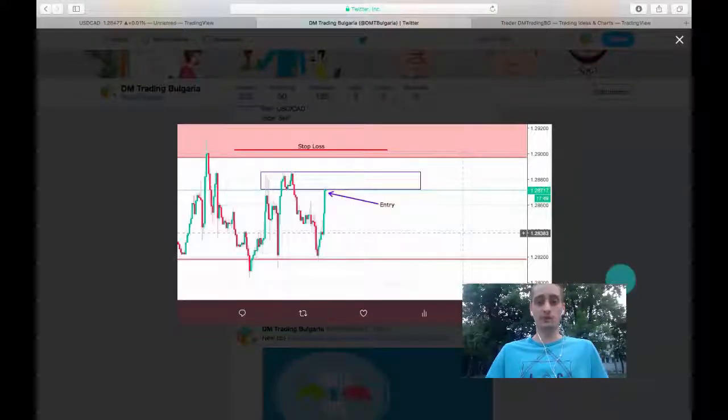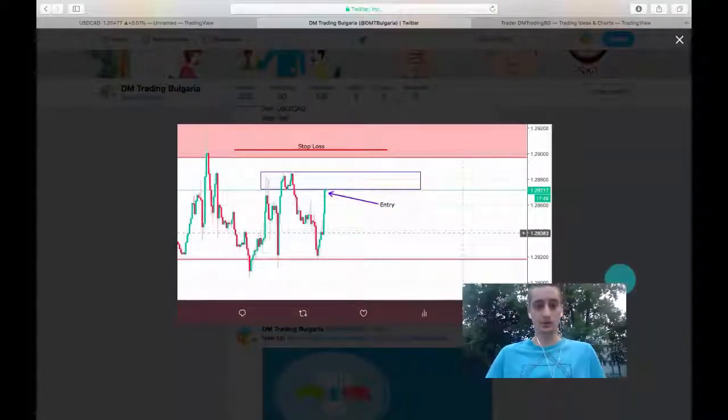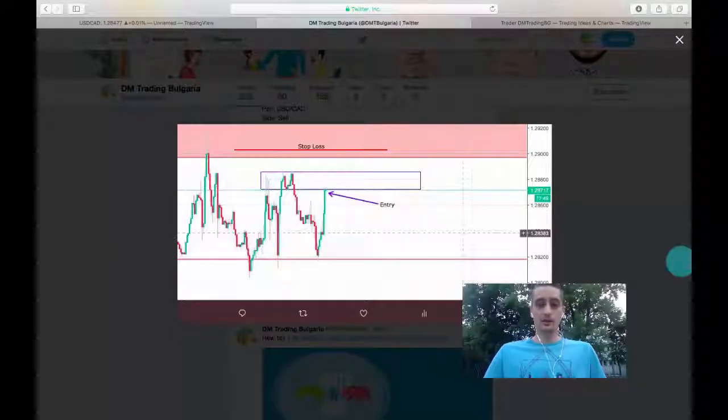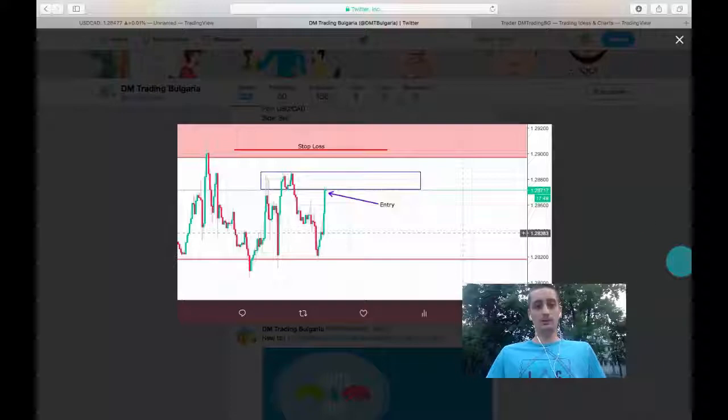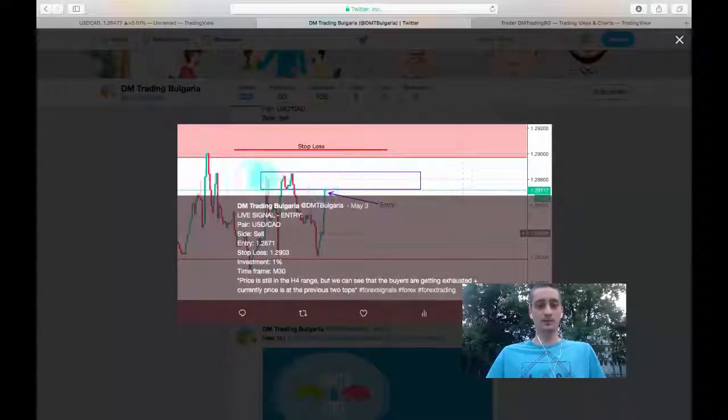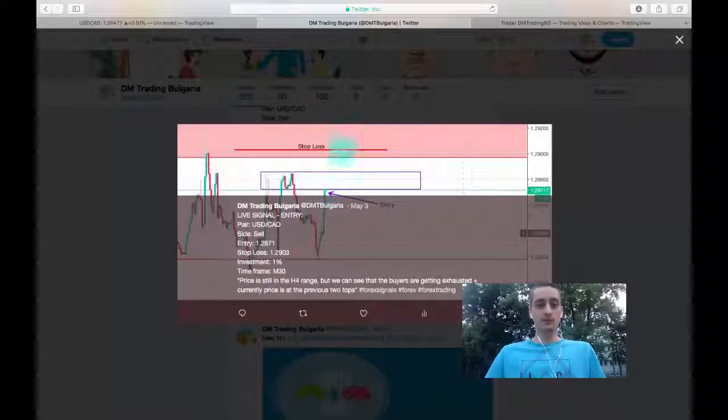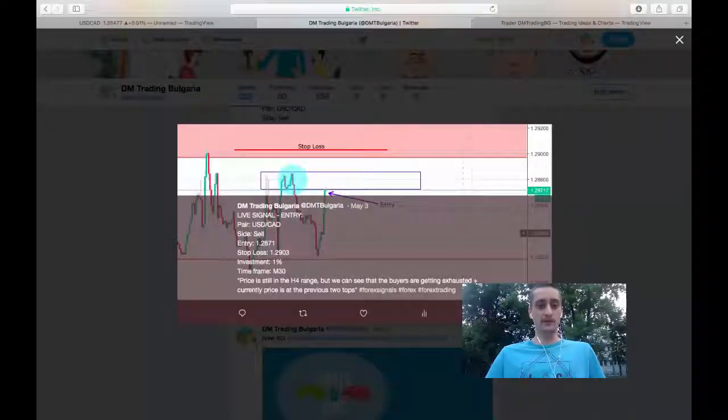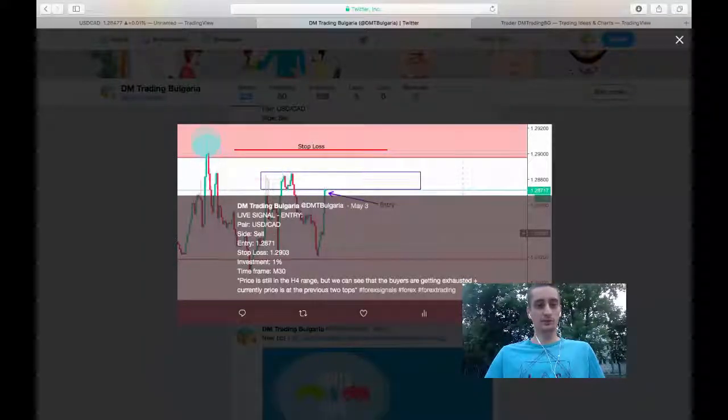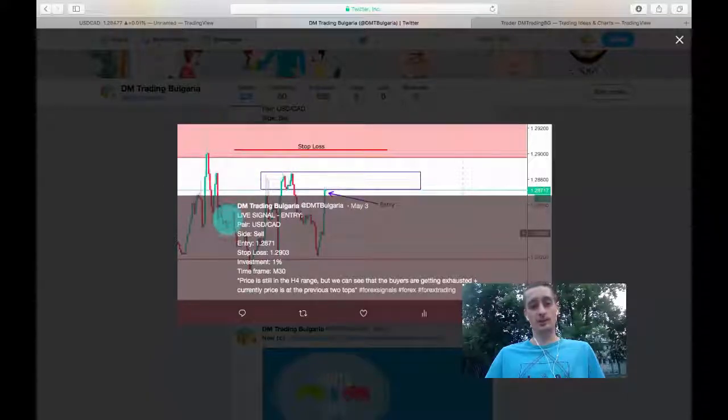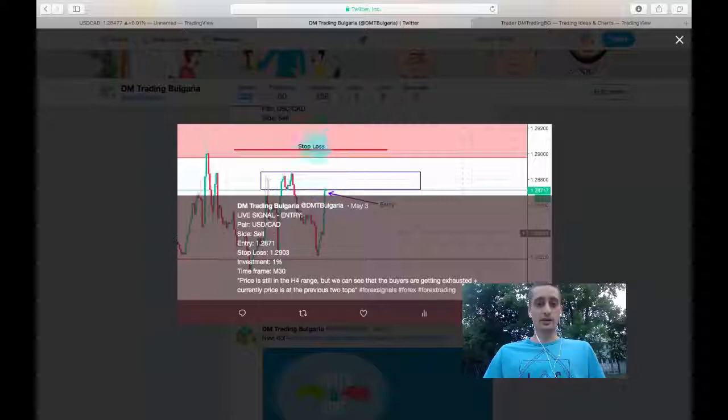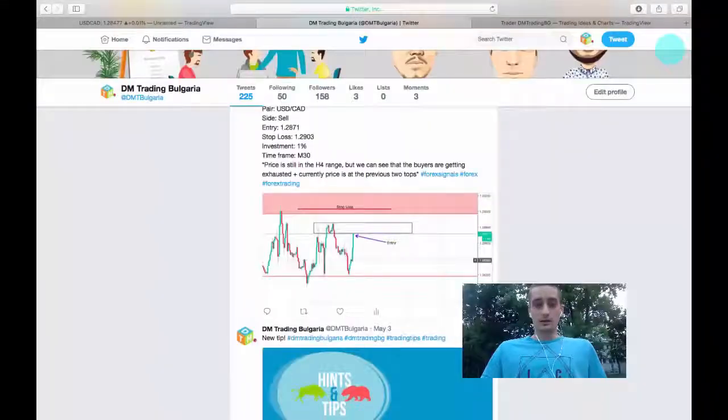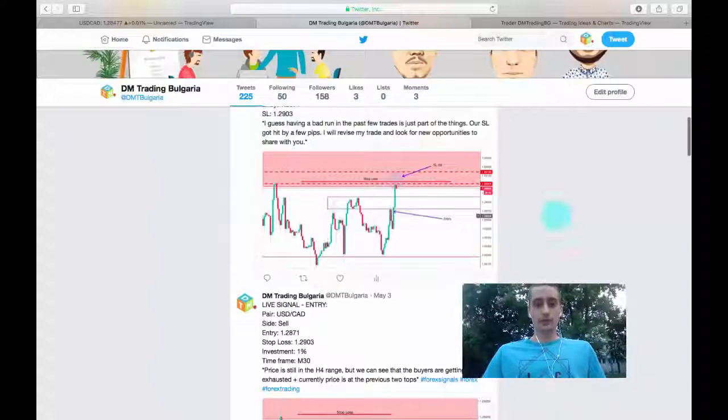You can see here on our Twitter profile where was our entry, right here. I didn't expect for the price to break through this previous stop it made here and I placed our stop loss over here. Although it was not above this top, this was a spike caused by news events so I didn't expect for the price to reach that area.